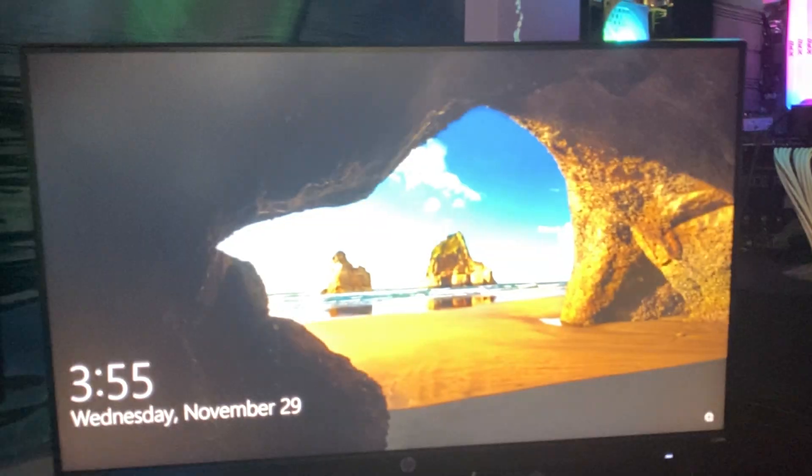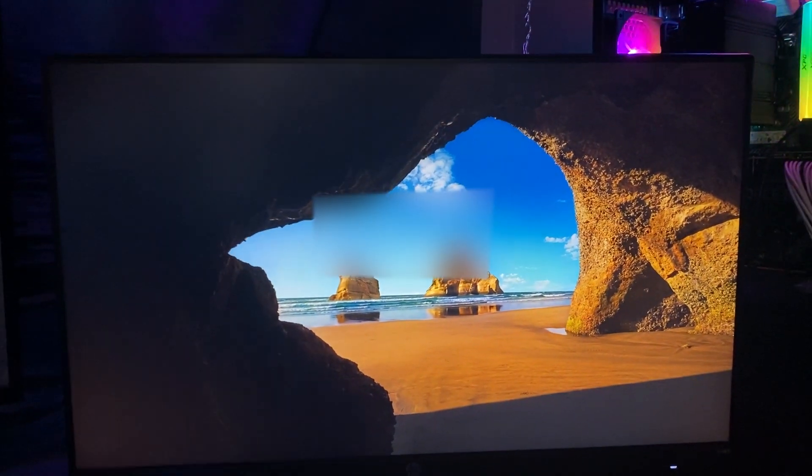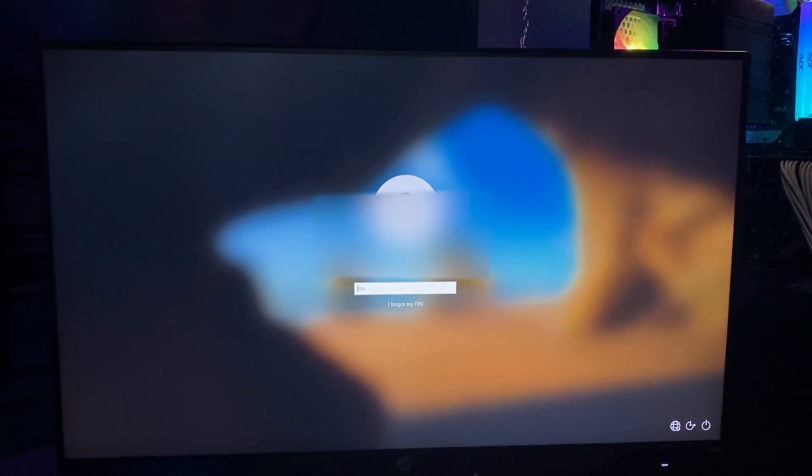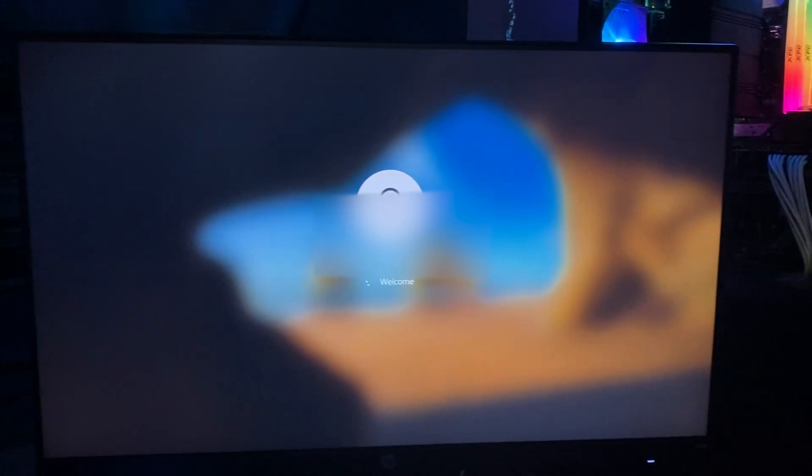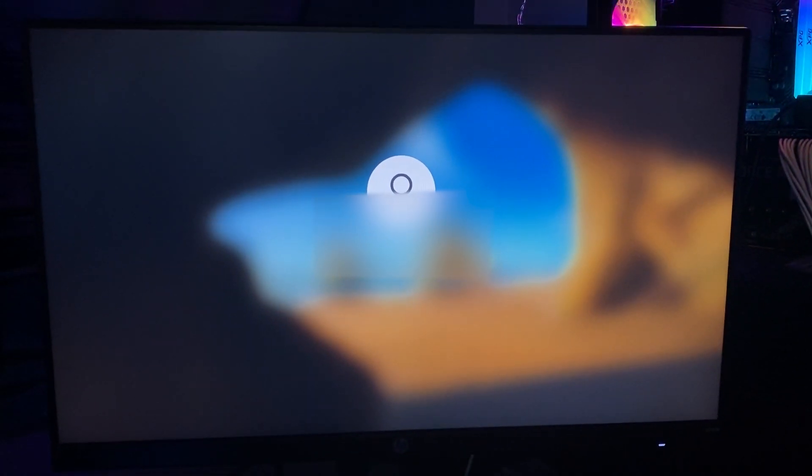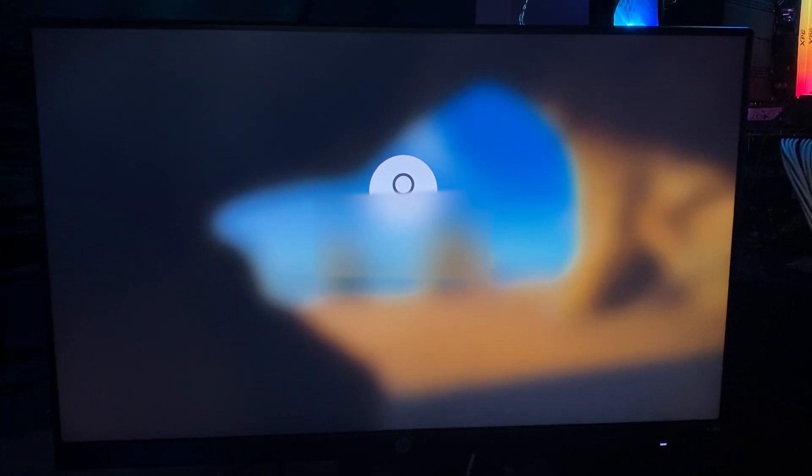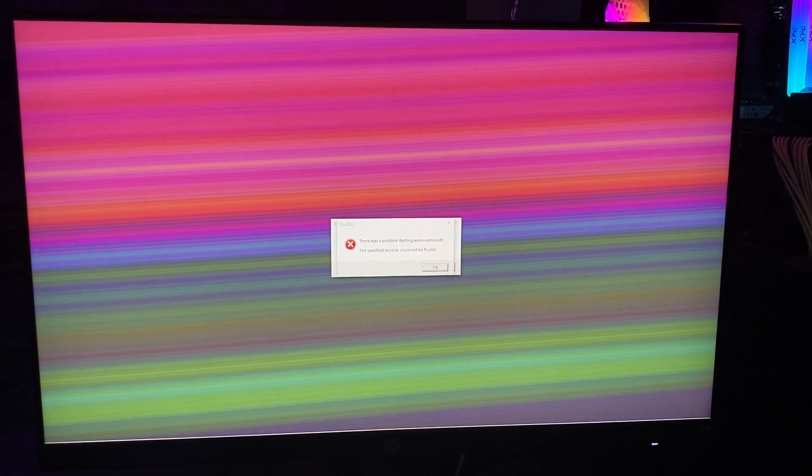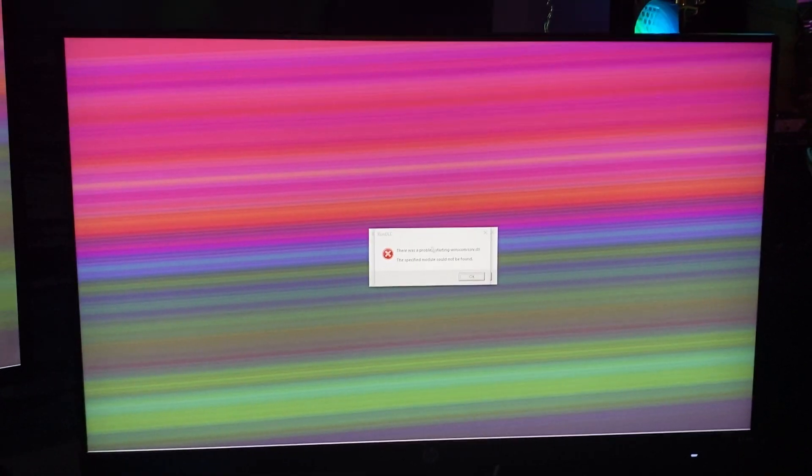Side note, if none of these options I've explained worked, it might be an external issue. What I mean by that, you might want to look at your computer yourself or have a professional look at it to see if it might have been built incorrectly, some parts might not be in the right place, if any parts are overheating, anything like that. That is how to fix your device running into a problem that needs to restart.